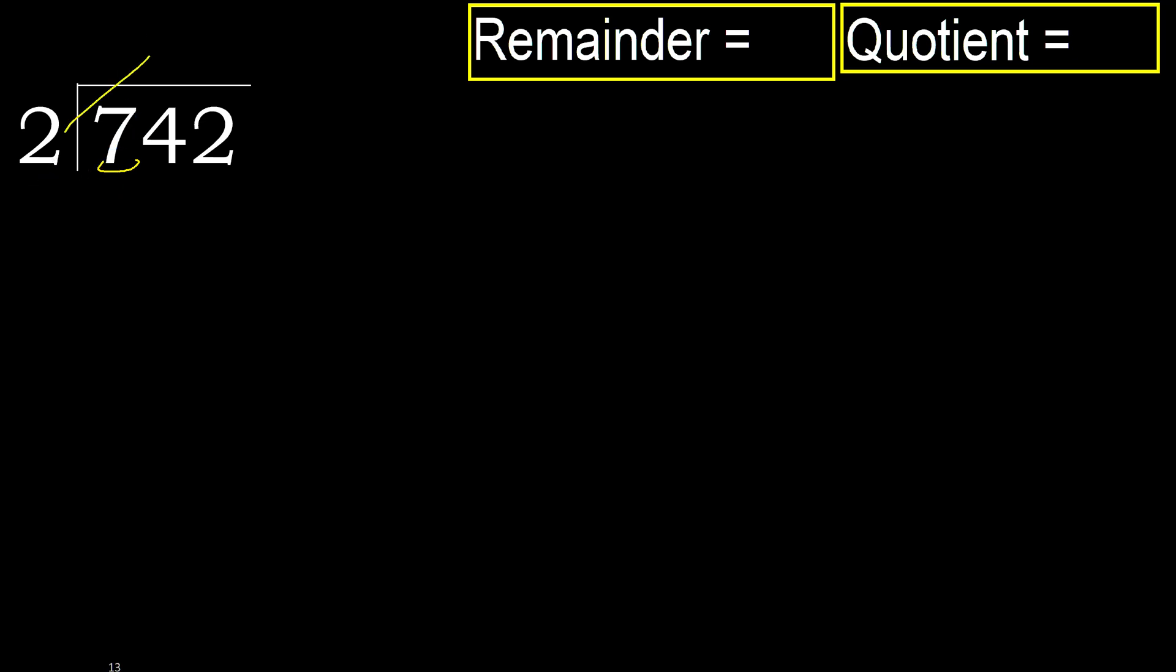2 multiplied by which number is nearest to 7 but not greater? 2 multiplied by 4 is 8. 8 is greater. Multiply by 3, 6 is not greater, ok. Subtract. 7 minus 6 is 1.